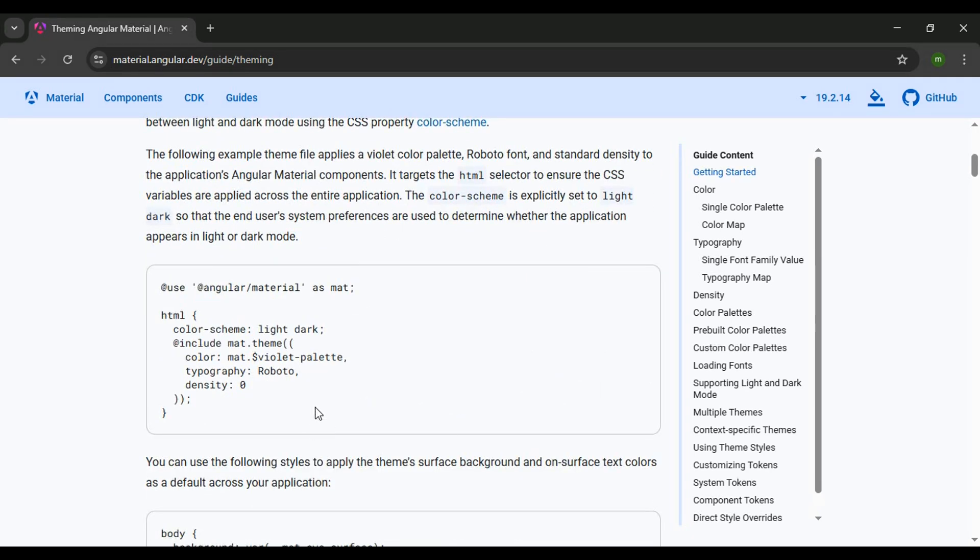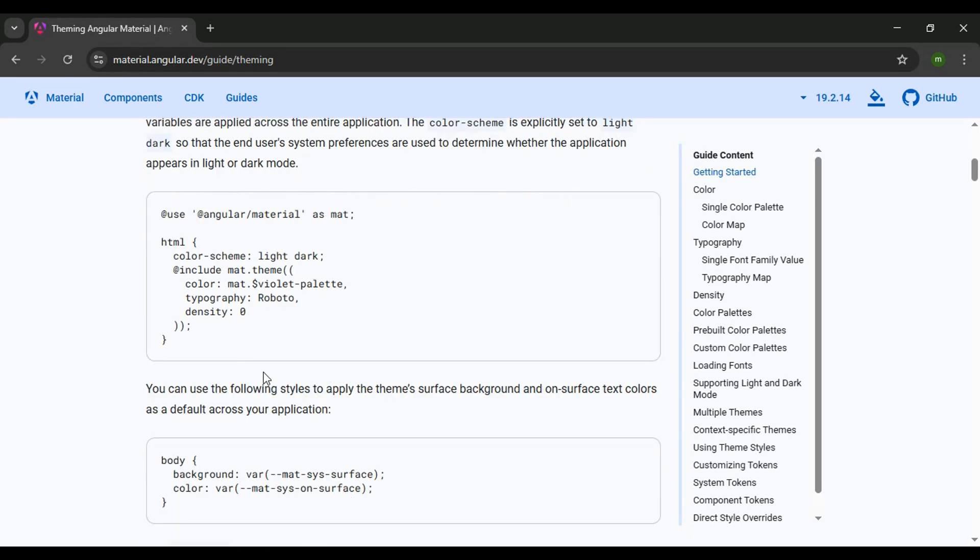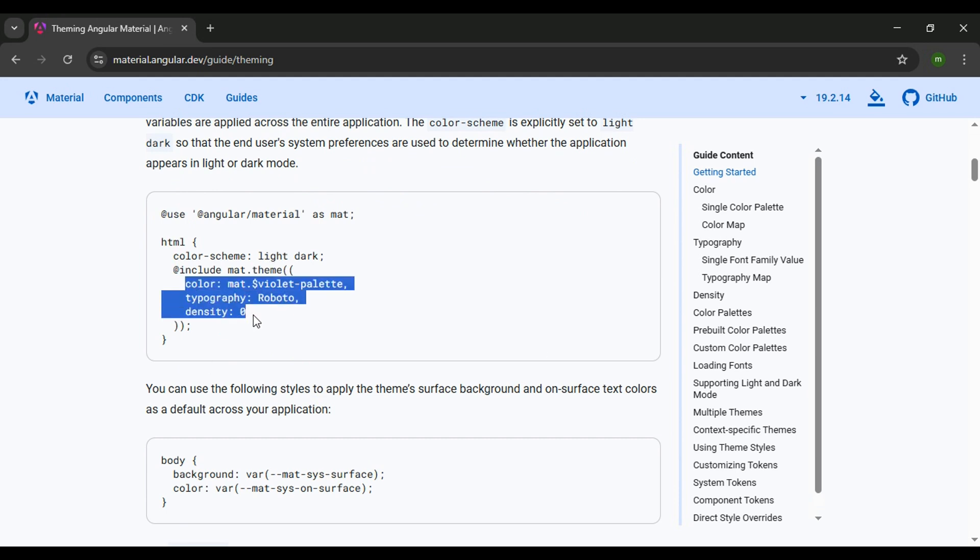They have a really good example to get you started. And within this example, they're using the Theme mix-in and setting three different properties. What we're interested in is the color property.